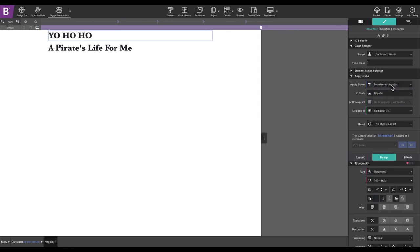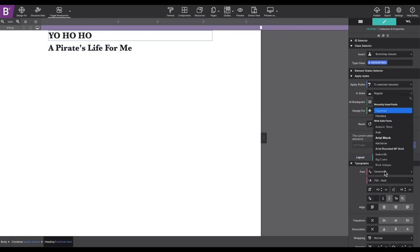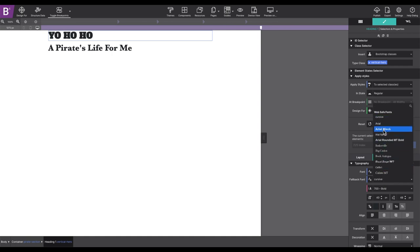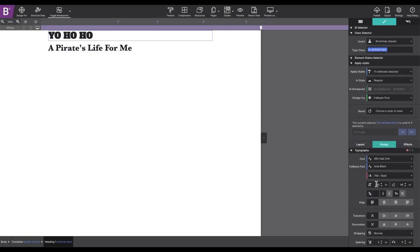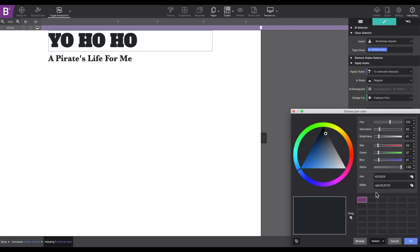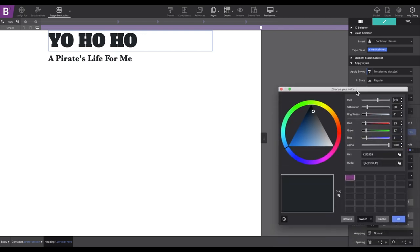I will give this heading the class name Vertical Hero. Then under the design section, the font will be changed to Alpha Slab 1 with a fallback font of Arial Black for unsupported browsers. I'm also going to kick up that font size to 80 pixels and choose a cool color. Now in picking your color, you can spin the wheel to discover new colors. Or you can type in the RGBA or hex code directly.